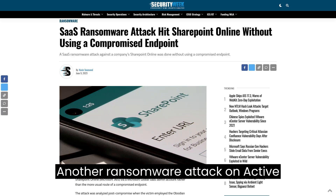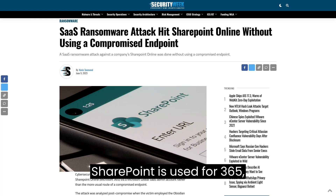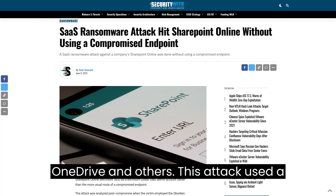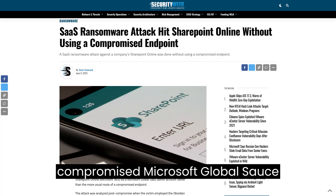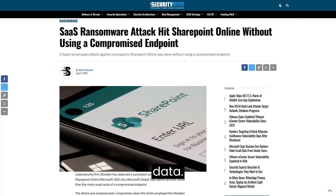Another ransomware attack on Active Directory used SharePoint Online. SharePoint is used for Microsoft 365, OneDrive, and others. This attack used a compromised Microsoft Global account to breach the network and steal data.